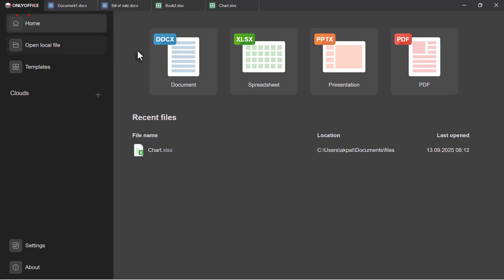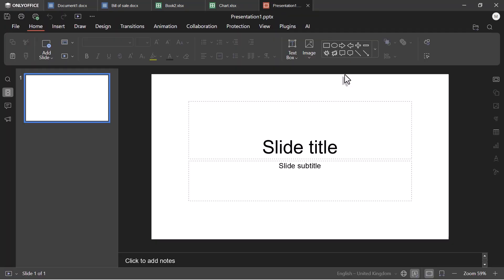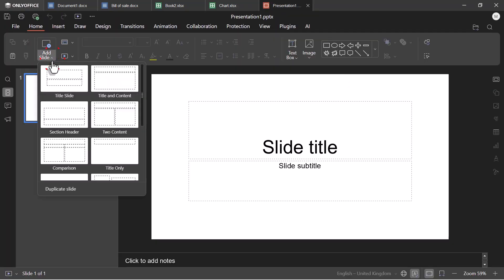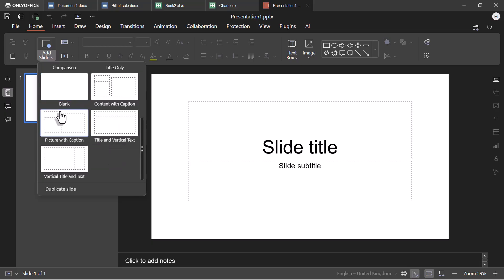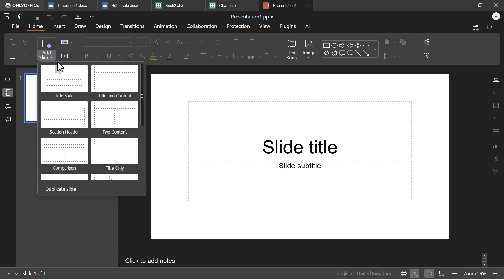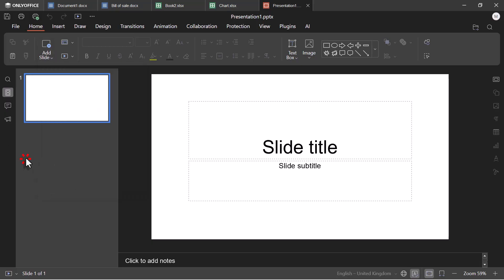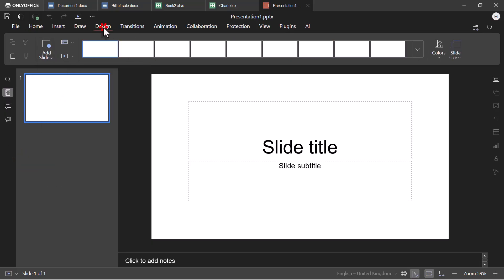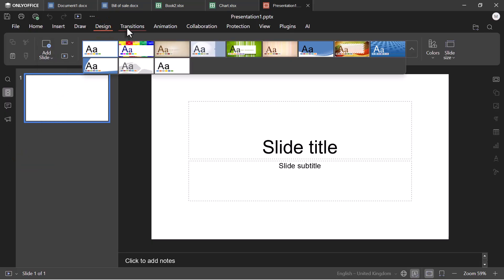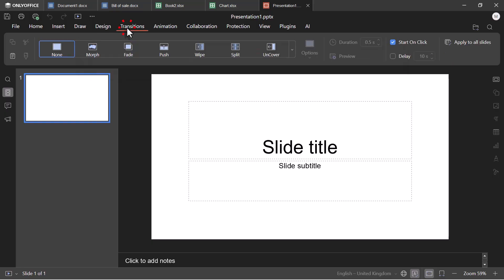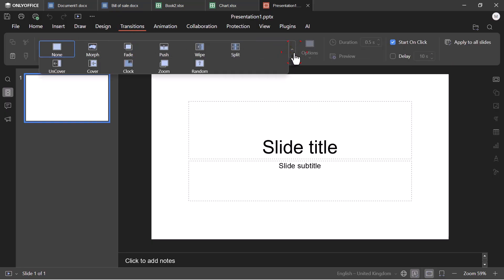Up next, the presentation feature. For presentations, the experience is almost identical to PowerPoint. You get slide layouts, themes, and transitions, so creating professional presentations feels natural.